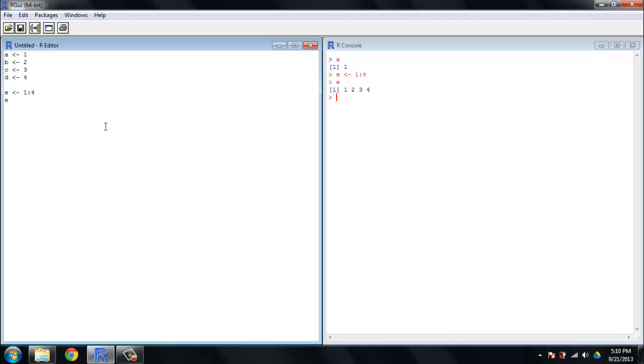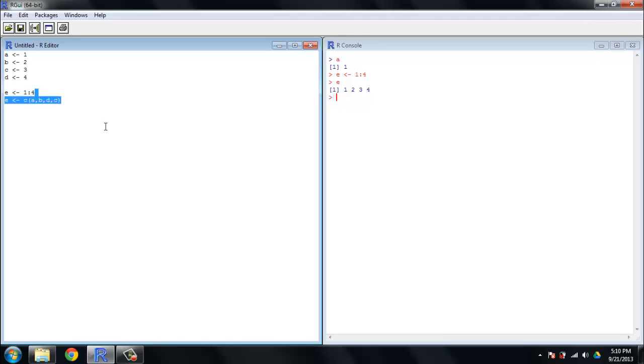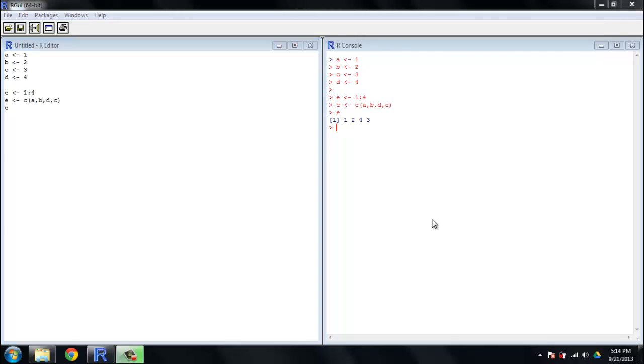A more traditional way to create a vector would be to do something like E equals C, and the C function you can think of as concatenate or combine. What it does is it takes individual elements, sews them into a big vector together, so we can do C, A, B, and let's switch C and D here. So D first, and then C, and you'll see that the order that you put these things in matters. So I'm going to evaluate this, and then we're going to go ahead and look at E, and it's now 1, 2, 4, 3. So that C function is another way that you can take things and make them into vectors.